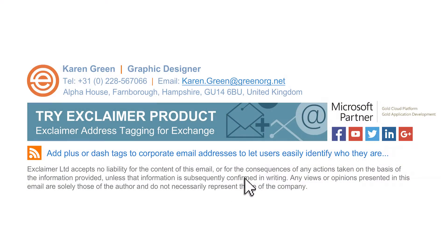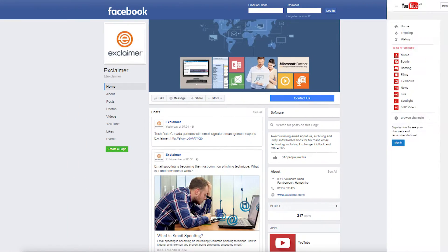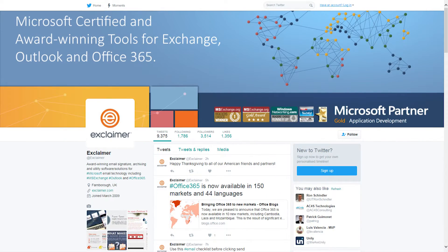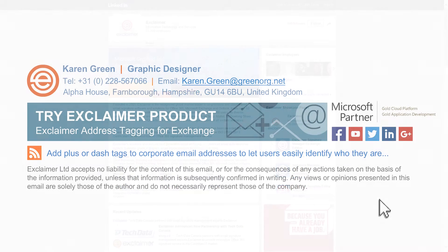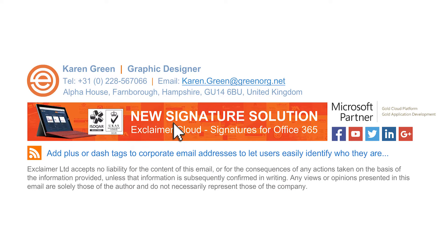What we're seeing with signatures is a lot of people are using it as a marketing device. Over the last few years, all kinds of marketing organizations have been saying you need to put your Facebook, your YouTube page, your Twitter handle, or obviously your LinkedIn in there. So a lot of organizations are seeing that and, depending on the type of organization, being able to quite easily change a banner at the bottom.